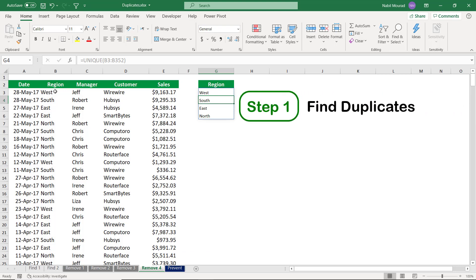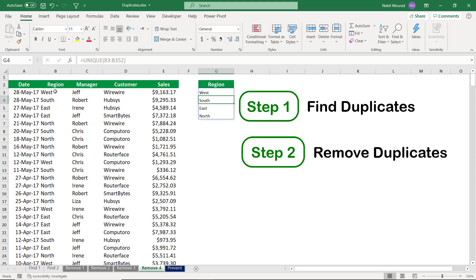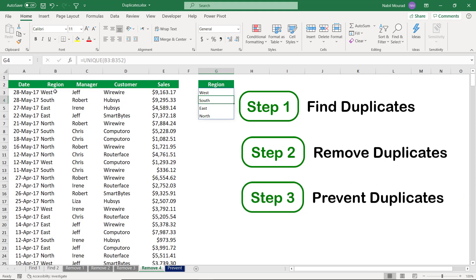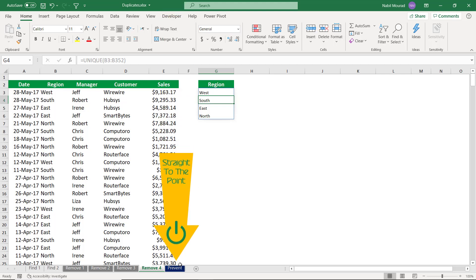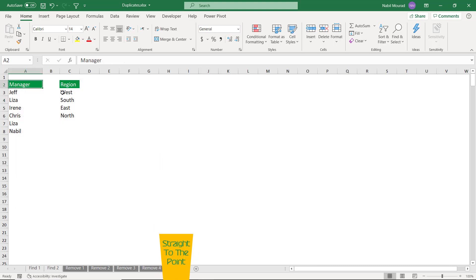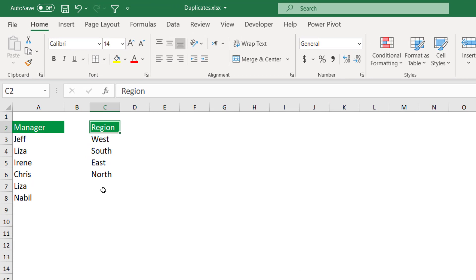We learned how to find duplicates and how to remove duplicates, but it will be extremely useful if we know how to prevent entering duplicates so that originally the user will not be able to enter duplicate values. To prevent entering duplicates, I'll go to the next worksheet. In column C I have a list of regions with no duplicates so far, but I would like to prevent a user from typing a duplicate value. I'm going to create a COUNTIF function that counts how many occurrences of each region I have in column C.